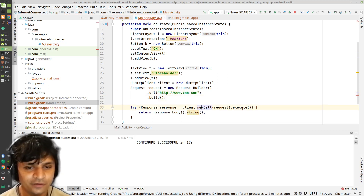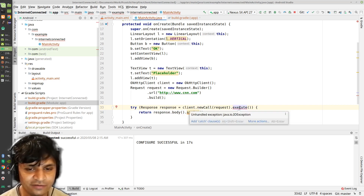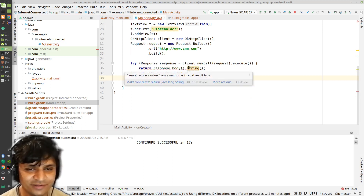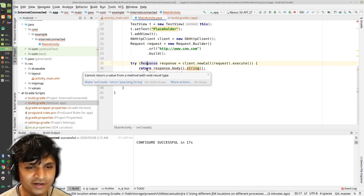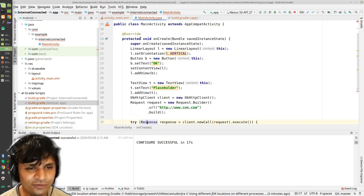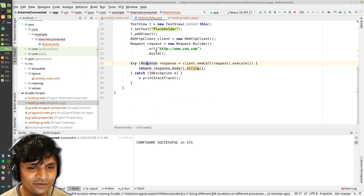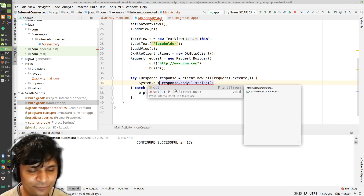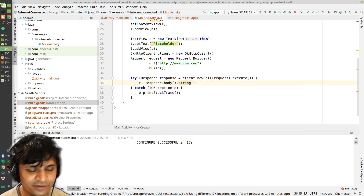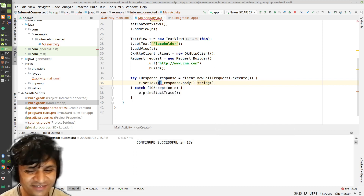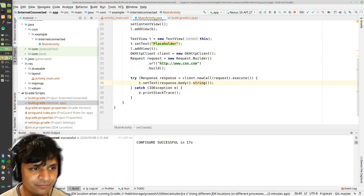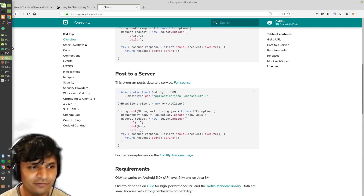There are some things underlined - it says there's an unhandled exception so I need to add a catch clause. It also says I can't return a response, which makes sense because I'm inside onCreate which doesn't return anything. So instead I'll just set the TextView text to the response body: t.setText(response.body().string()). That seems fine.